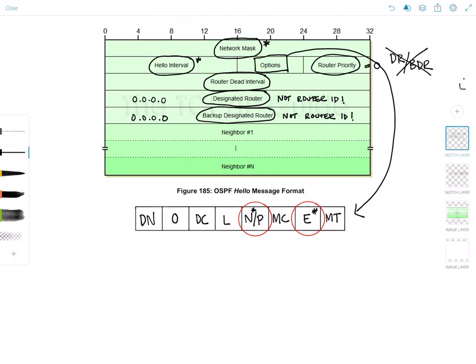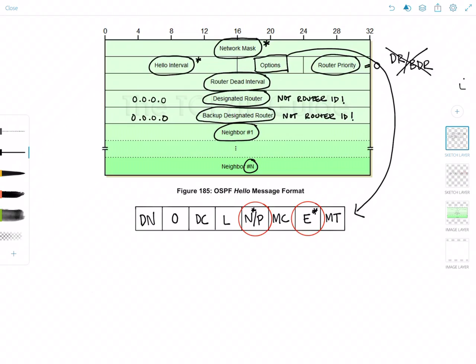And finally, we have the neighbor field, which is the recurring field that lists all router IDs of all neighbors on the network from which the originating router has received a valid hello in the past dead interval. So this depends on how many neighbors the router knows of. This could be something like 1.1.1.1, 2.2.2.2, and 3.3.3.3. So if the router has received a hello from these routers, it'll list them here.